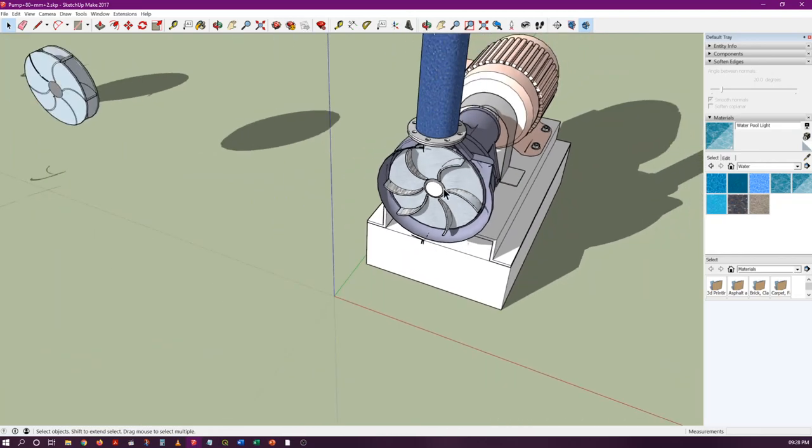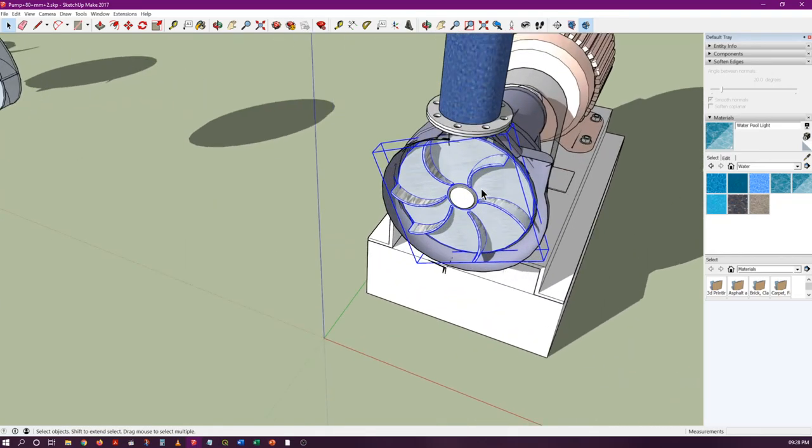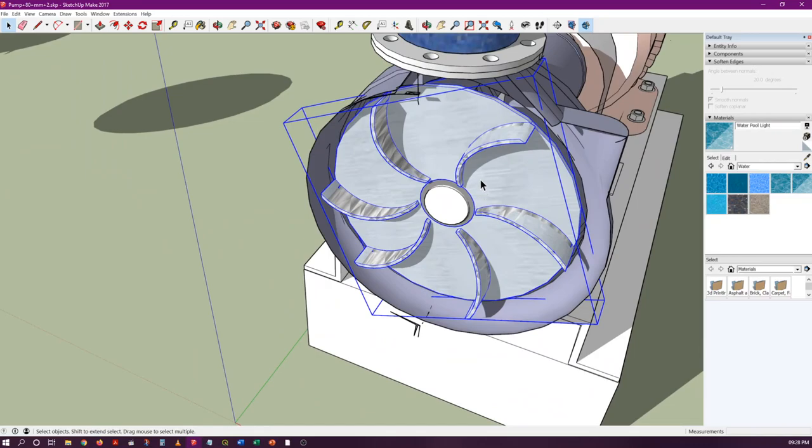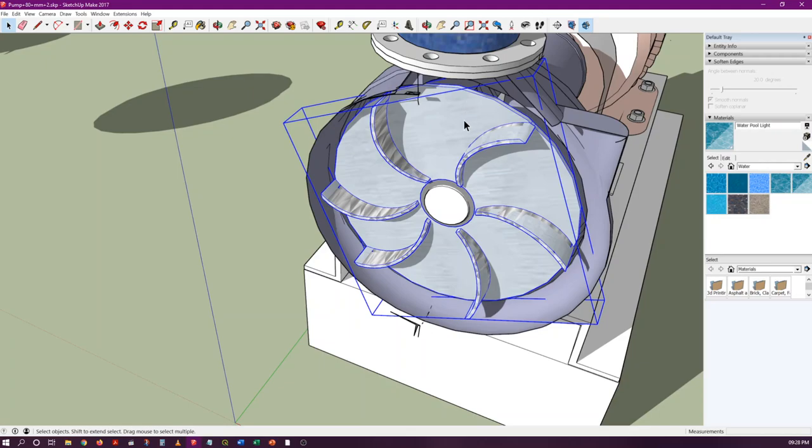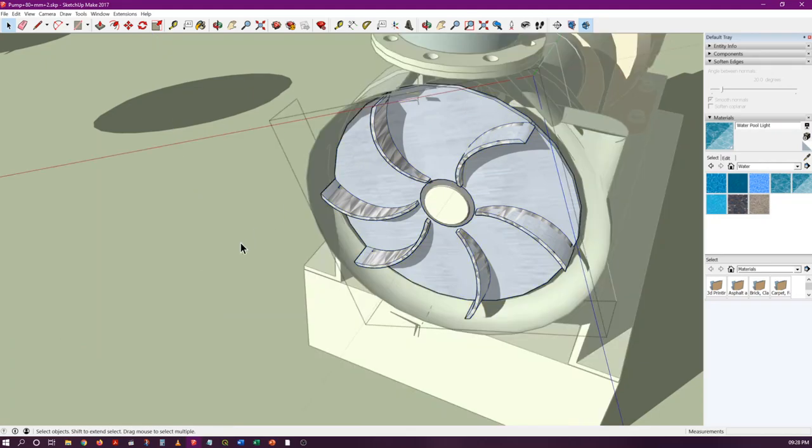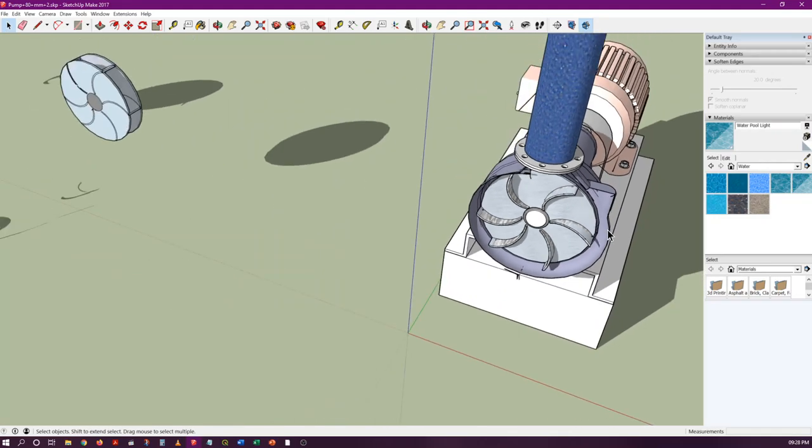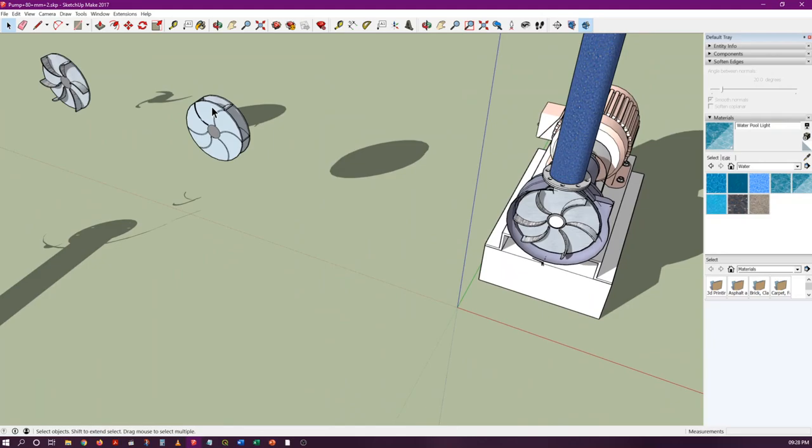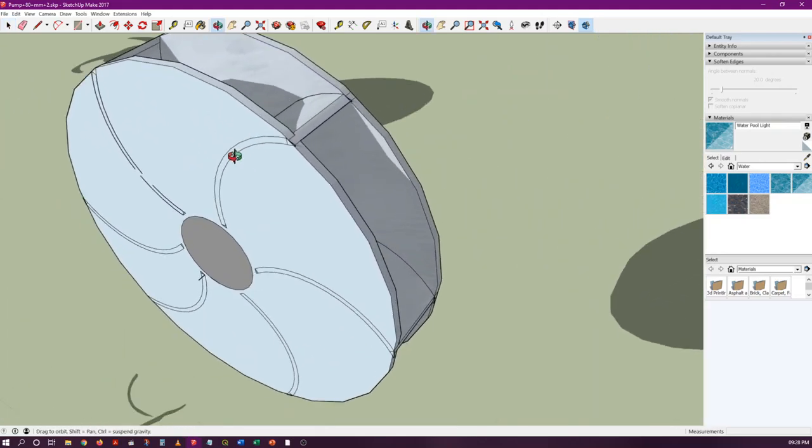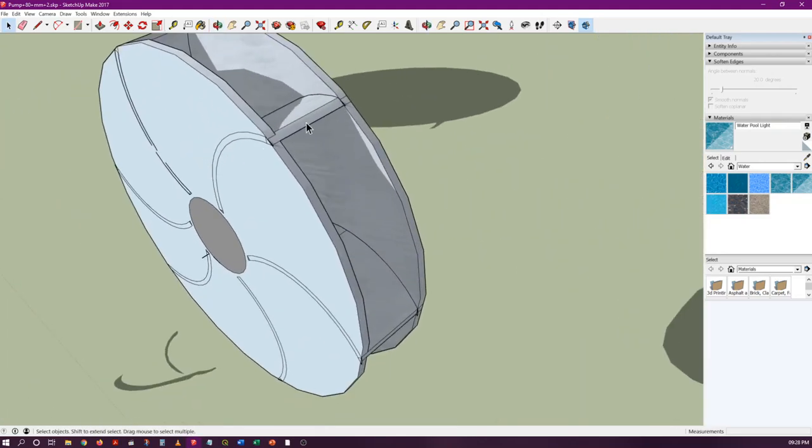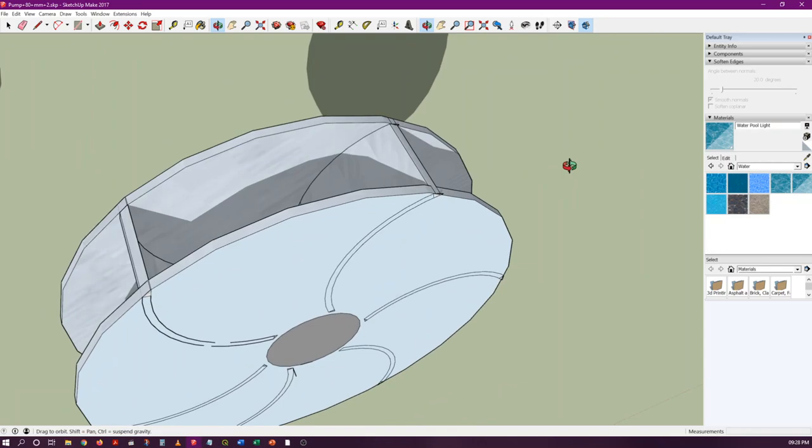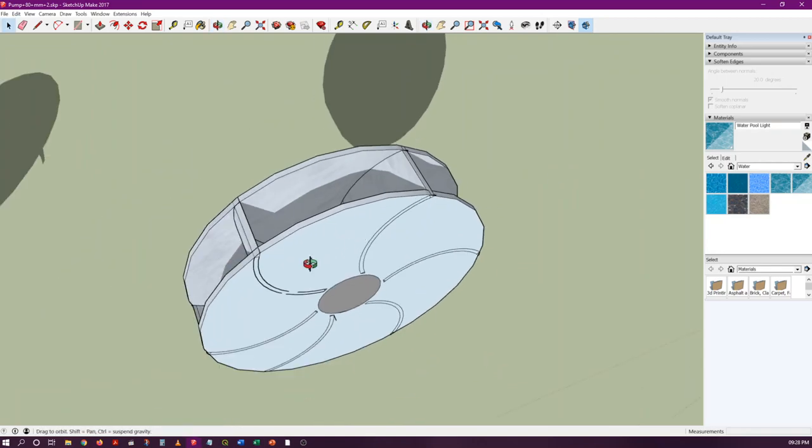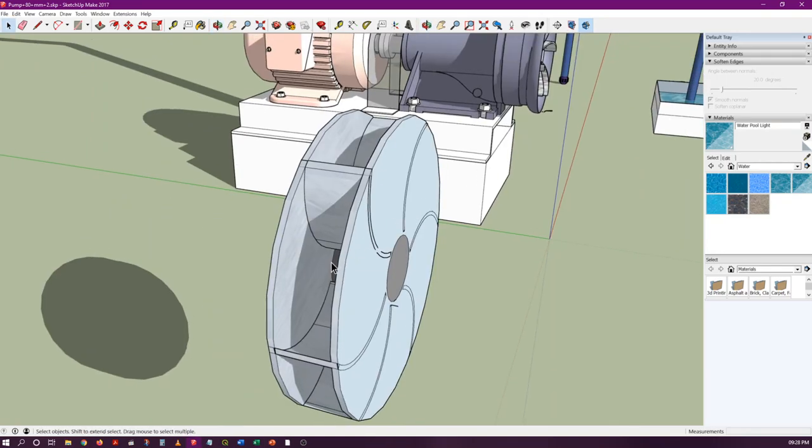There are different types of impellers. One is this one, called semi-open or semi-closed. The meaning is the same because one side is closed by this plate while the other side is open. There are other impellers where both sides are closed—the blades are sandwiched between two shrouds or plates.